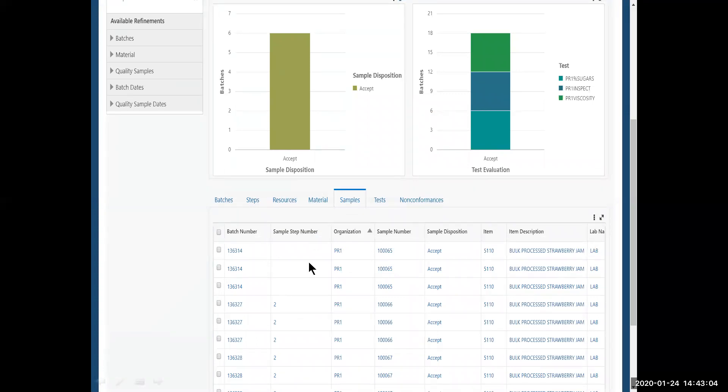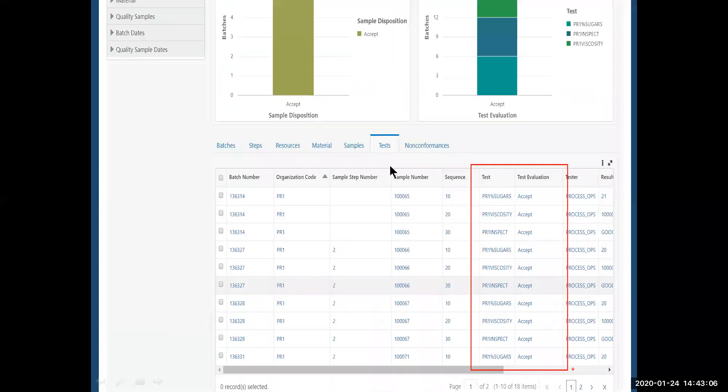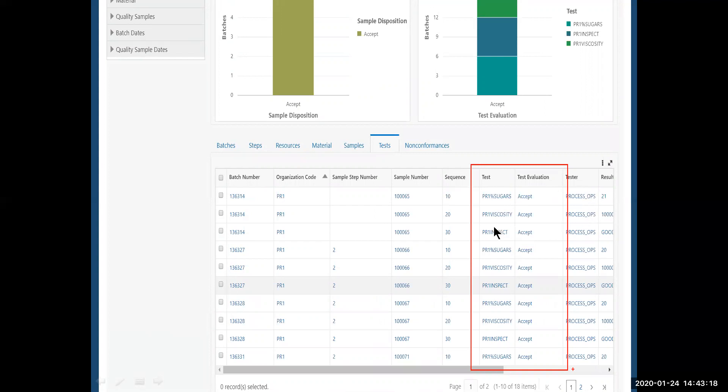Now, I have the capability to drill down further into the test. So I've pulled up the batch number, the sample number, but also the test and disposition of the tests that have been taken. Also tester and results and all that stuff that scrolls further to the right.